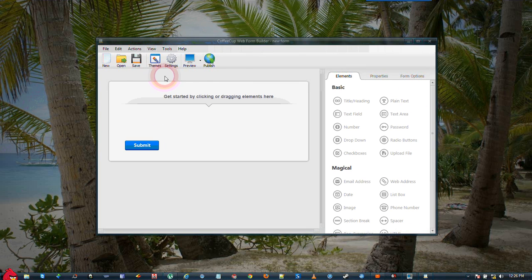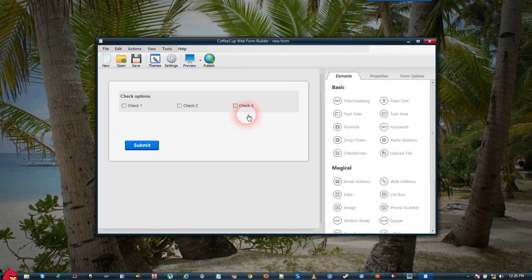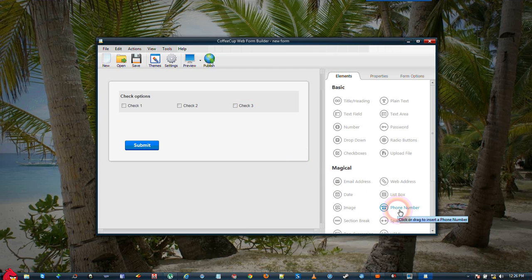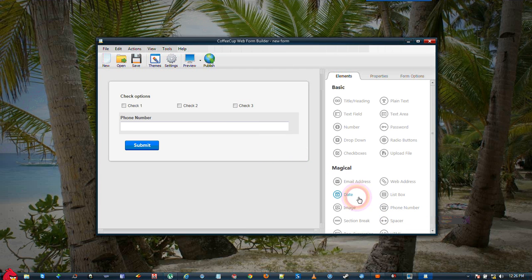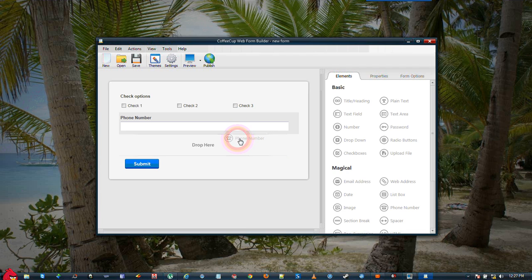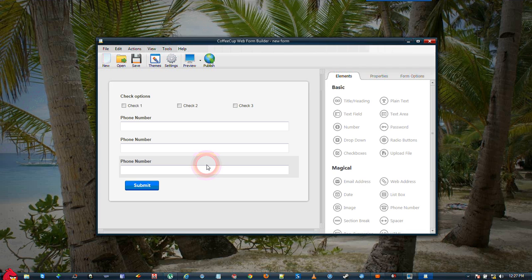The first thing we're going to do is drag over a checkbox, drop it on the form, and then our three possible phone numbers. First phone number, second phone number, and a third phone number.